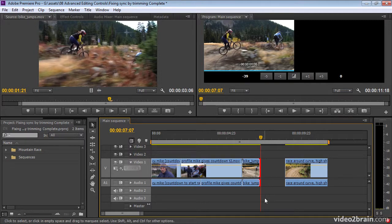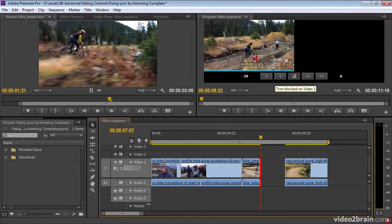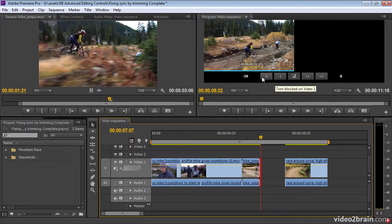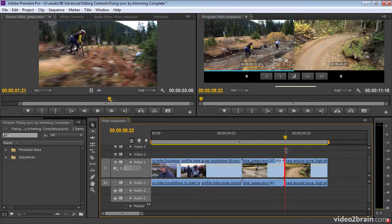If I play forwards with the L key, it plays and will eventually stop because it reaches the end of the clip — 'Trim blocked on video one.' That's okay. I press the K key and there's my trim.